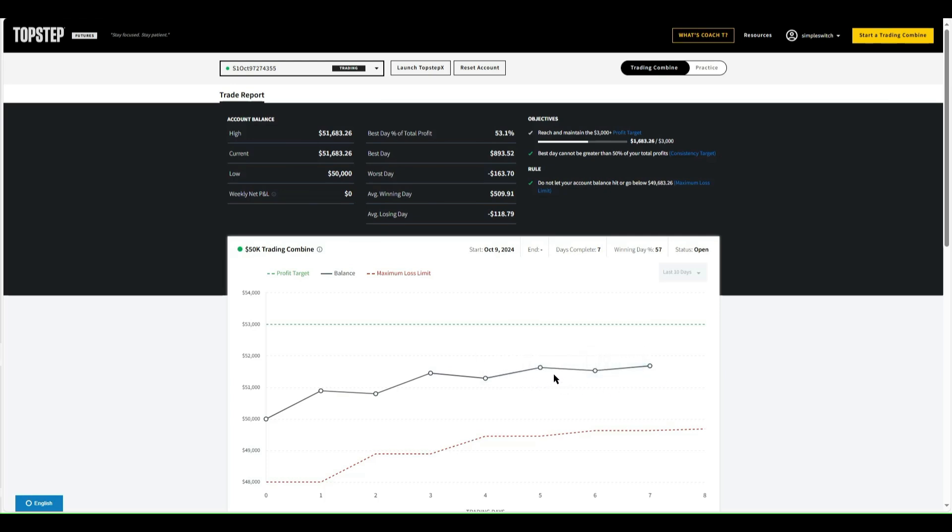I didn't trade gold in there. Bitcoin doesn't move a whole lot, but gold gives me my bigger boost as far as profit goes right now. But yeah, so far so good. Once we get into the Top Step X platform, you'll see the rest of the combines down below.